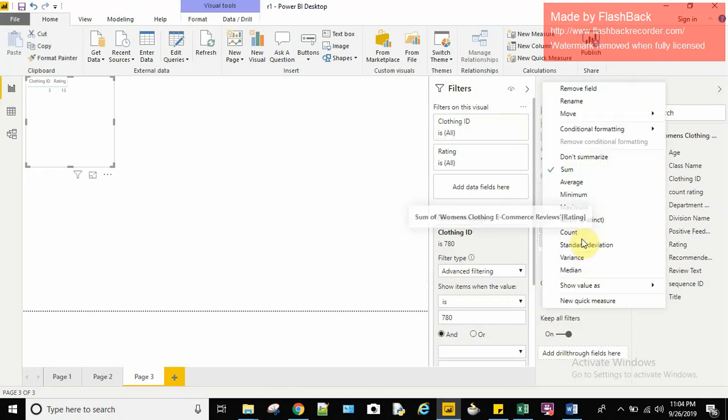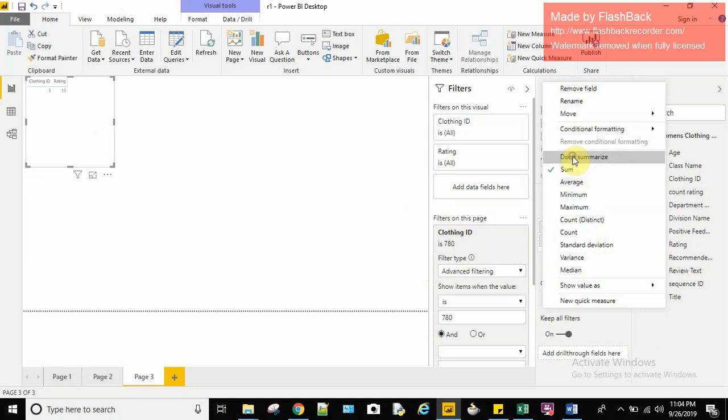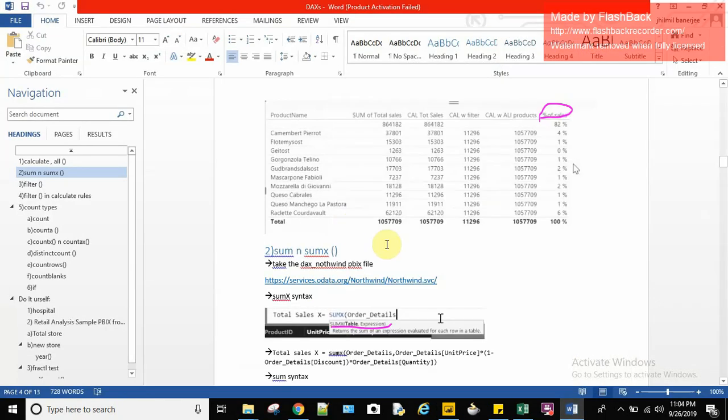Let me remove the aggregation here. I'll go to my rating, and rating was summed by default. I will tell it don't summarize it.